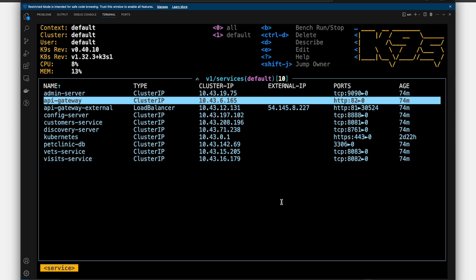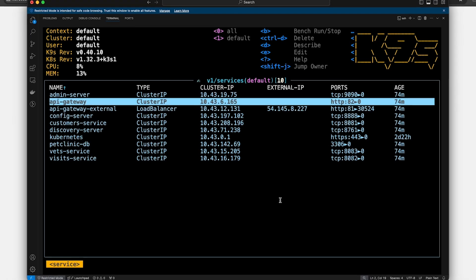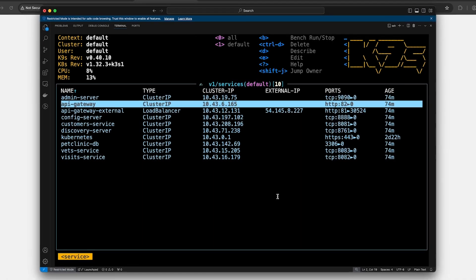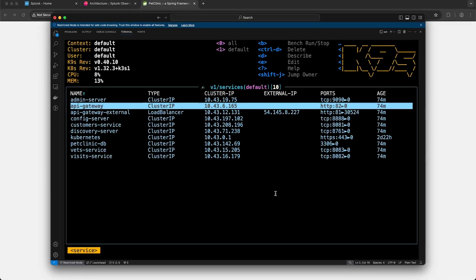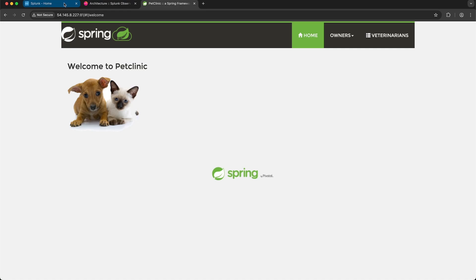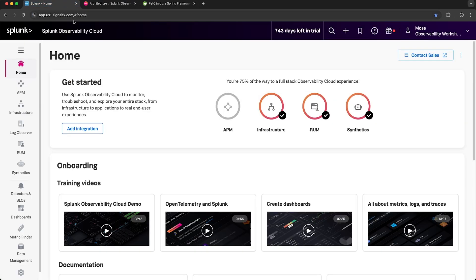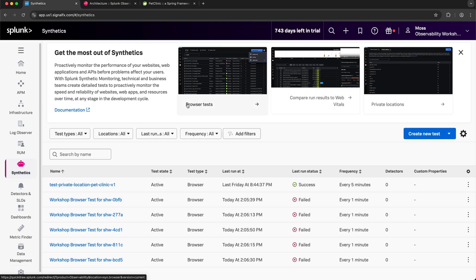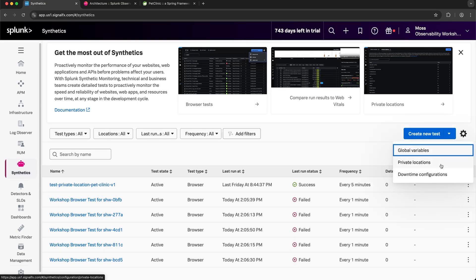Let's navigate to Splunk Observability Cloud and create a new private location. From the homepage, I'm going to navigate to Synthetics. From here, I'm going to select the settings cogwheel and I'll select private locations.